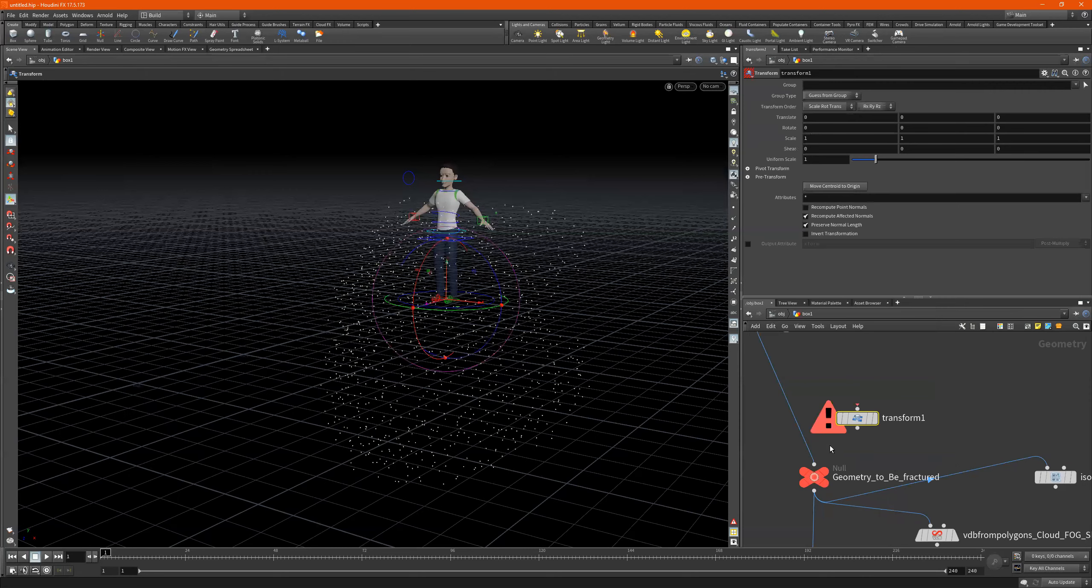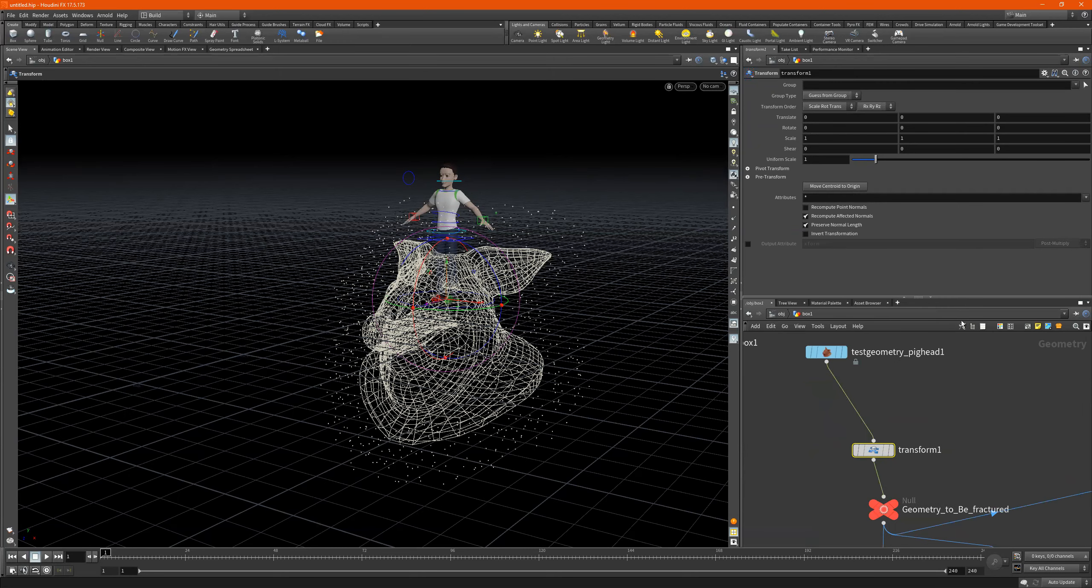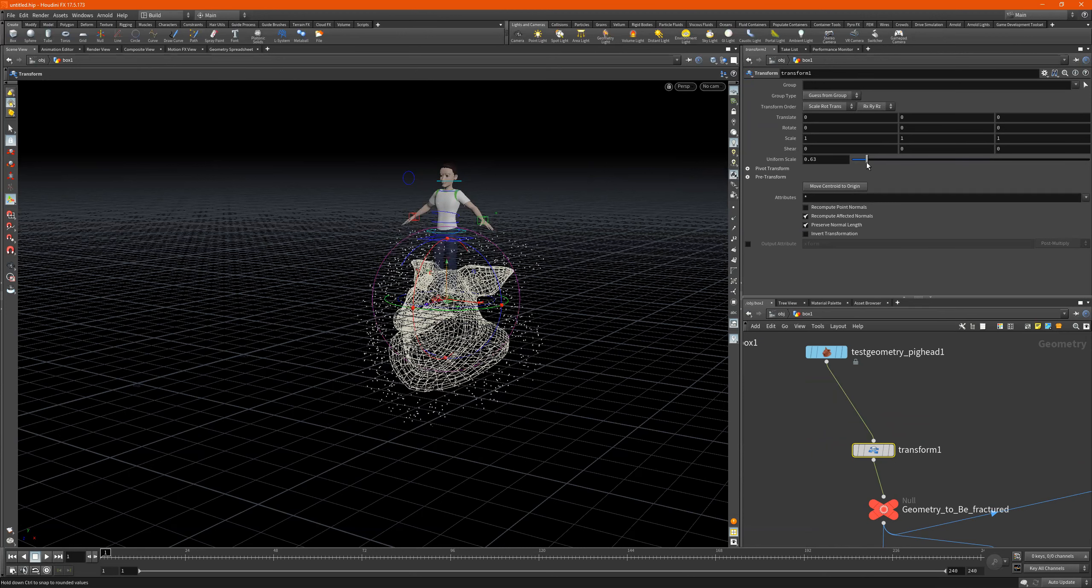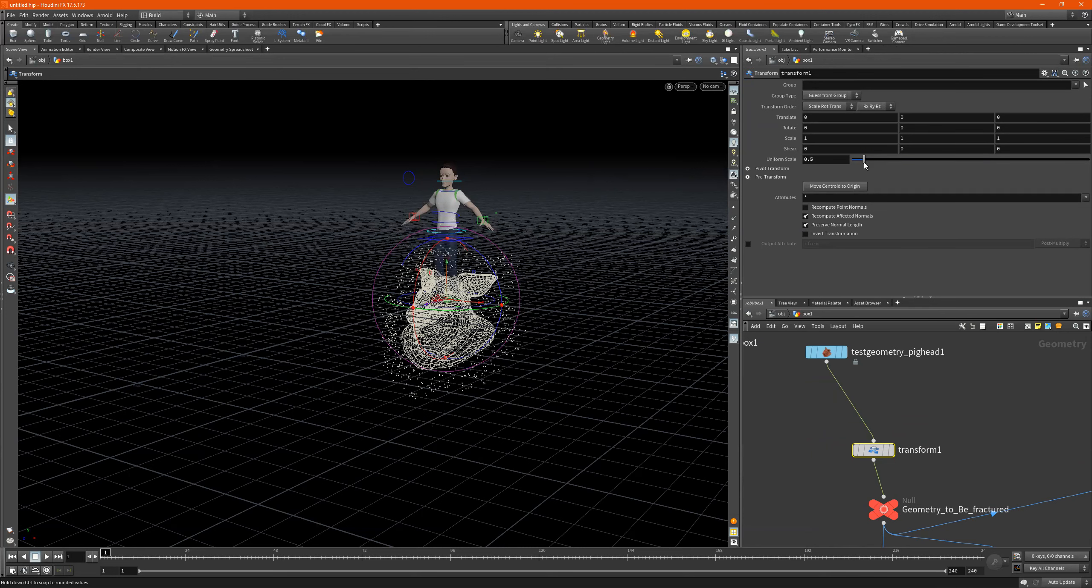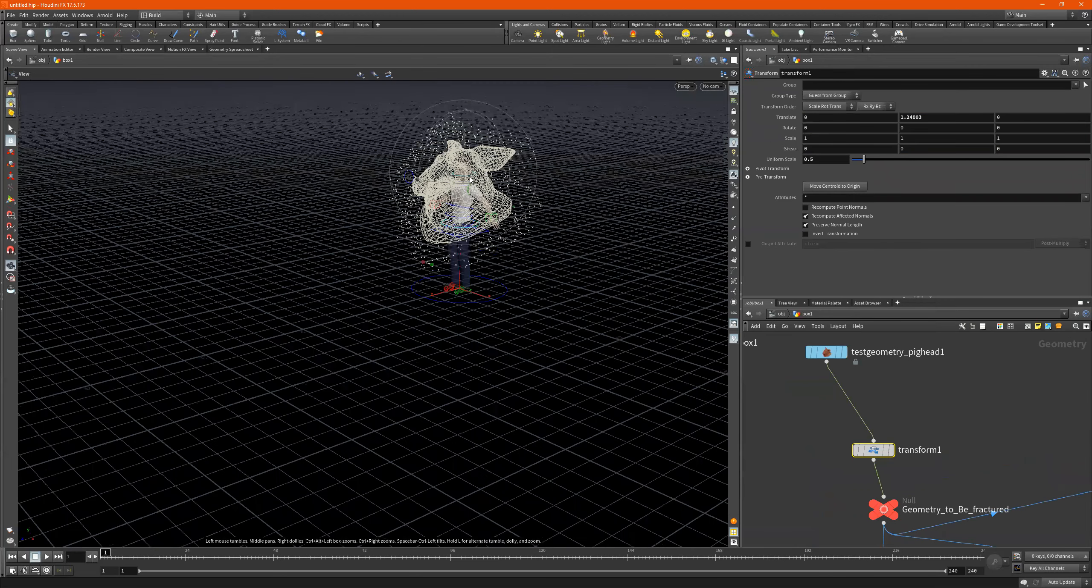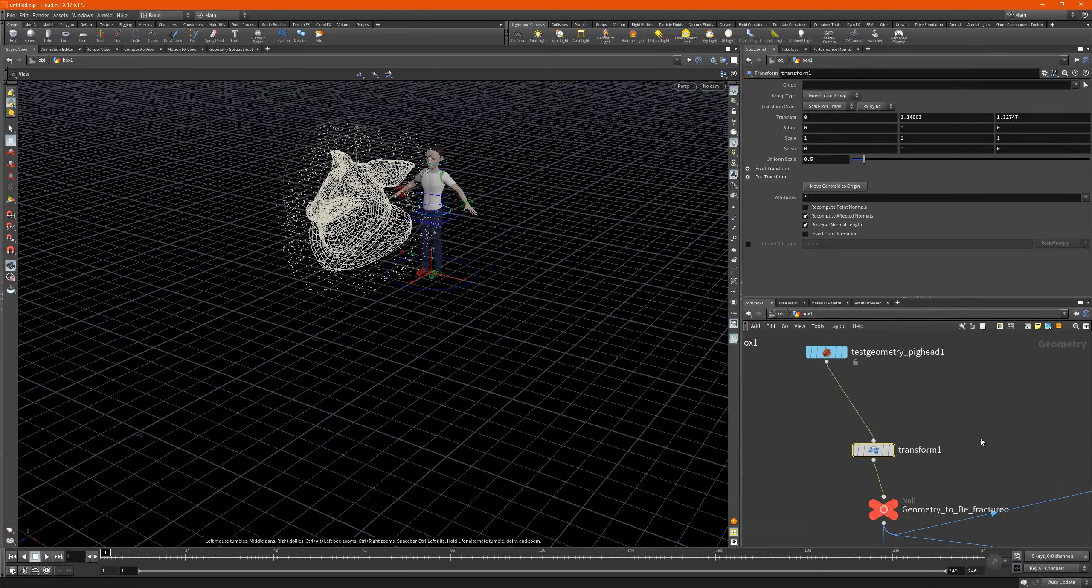And the beautiful thing is because it's Houdini we can go back and add one of these in here, and we can scale this down if we need to or put it wherever we want. We see the manipulator, we can do something like this, it's all good.